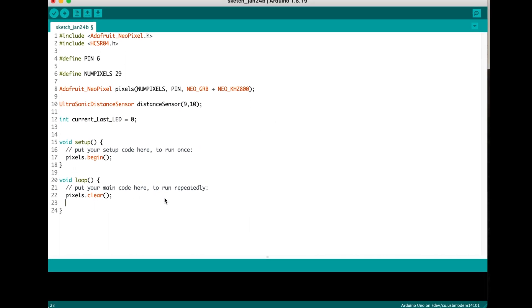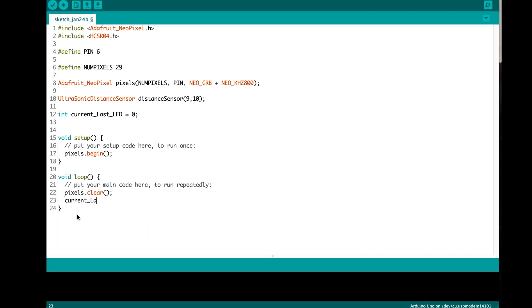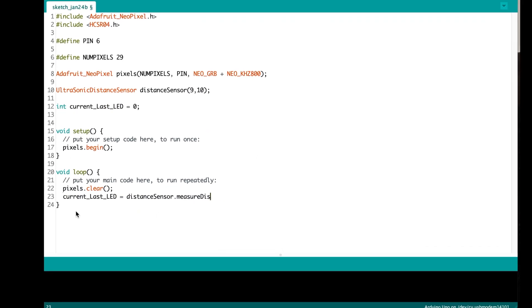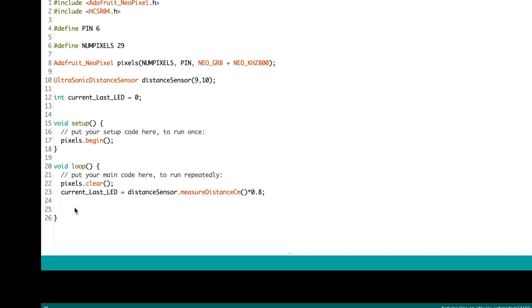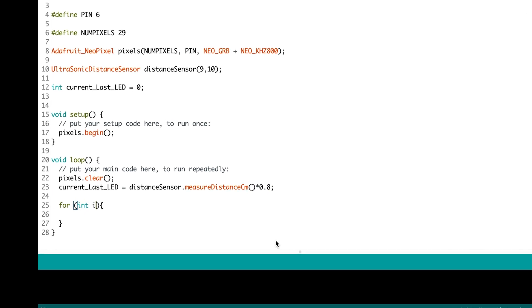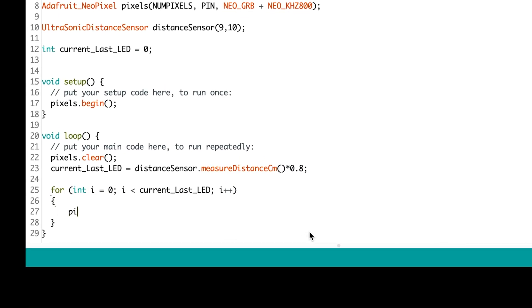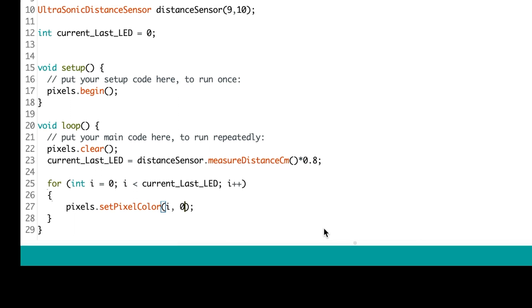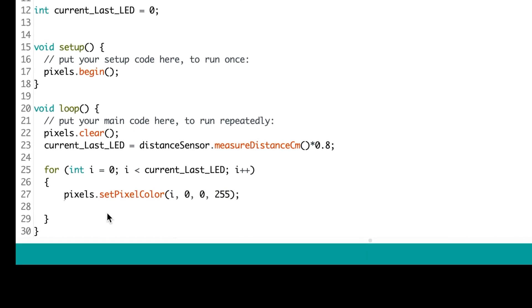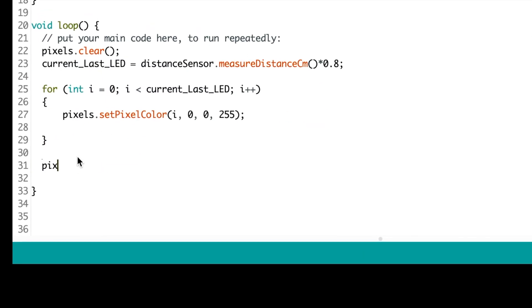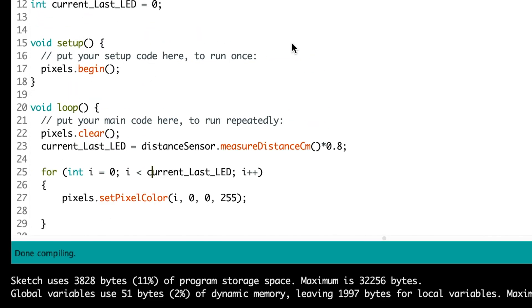We read the distance in the loop function and multiply it by 0.8 because the actual space between two LEDs of the strip is more than one centimeter. Lastly we set the pixels according to the distance and display it to the strip.